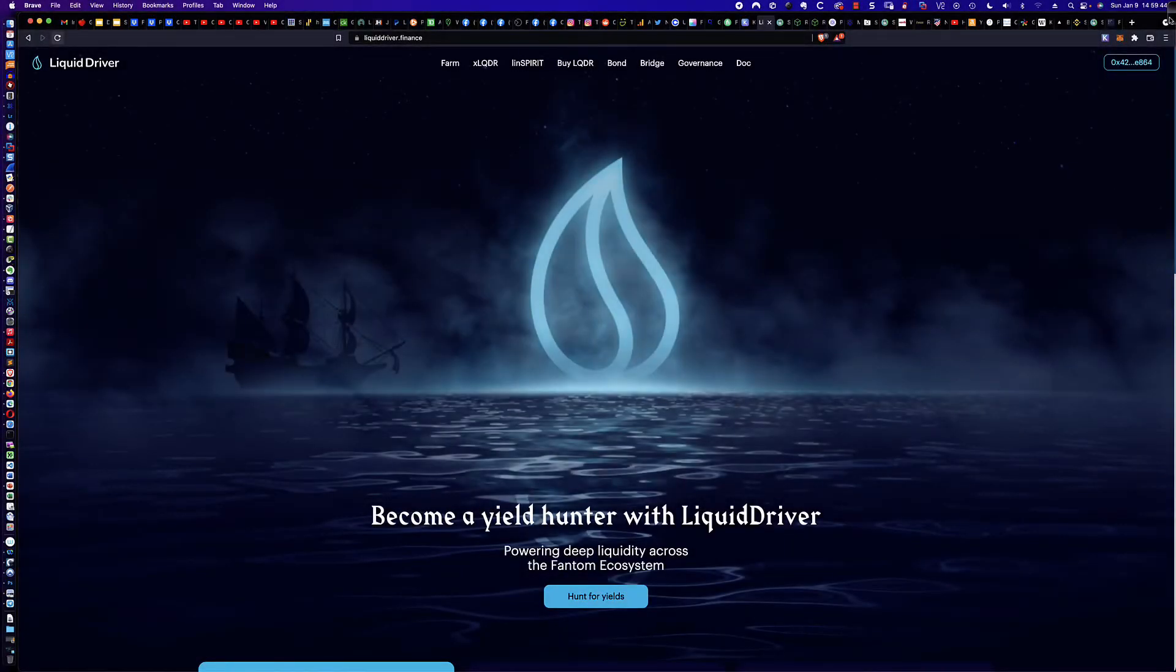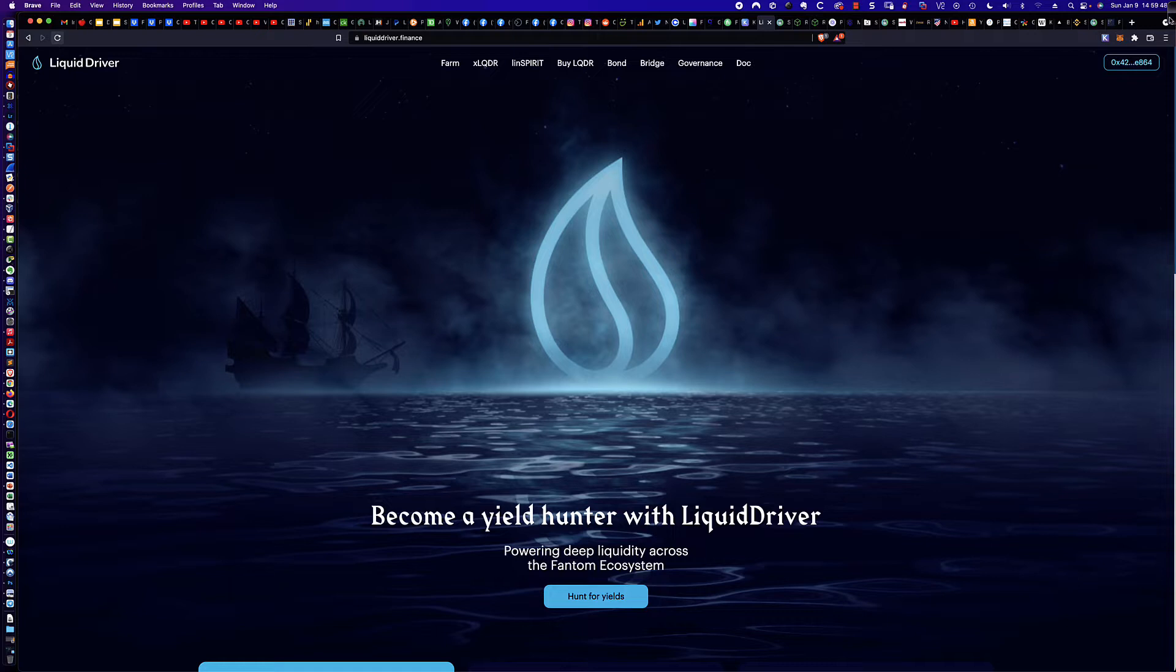Hello, good afternoon, and welcome back to my second video tutorial on the Phantom ecosystem.